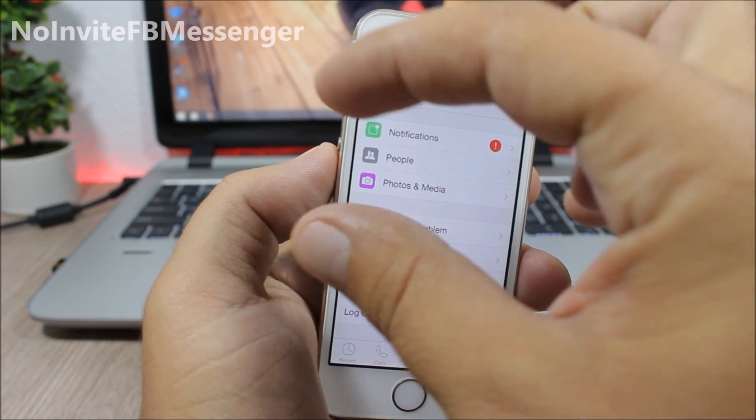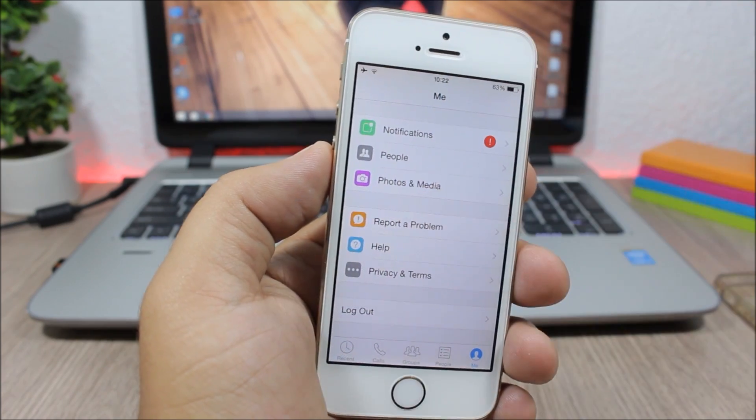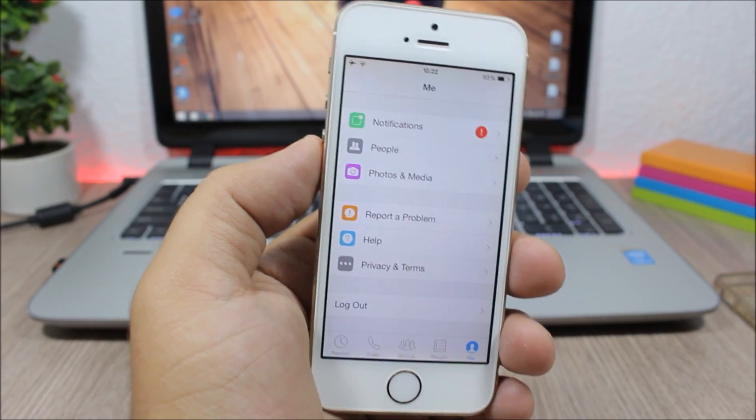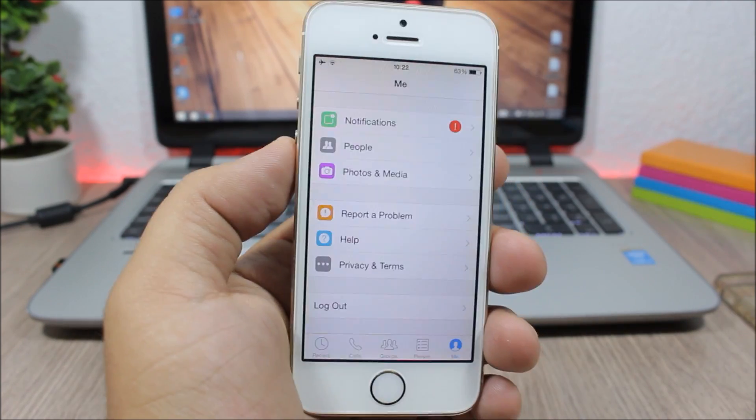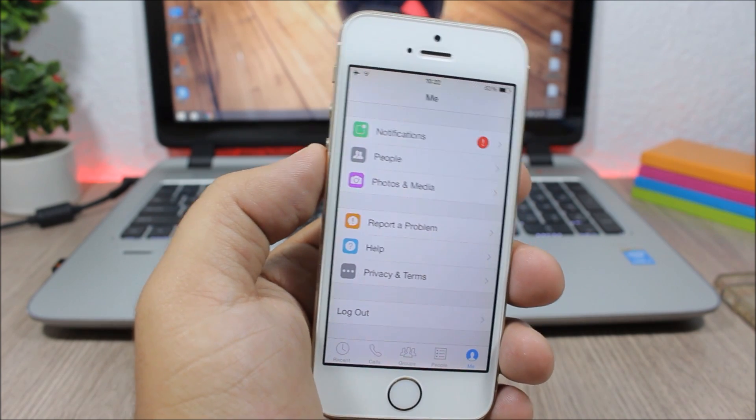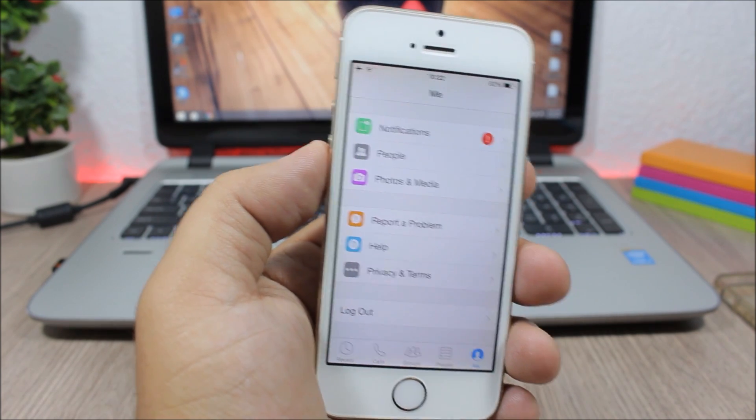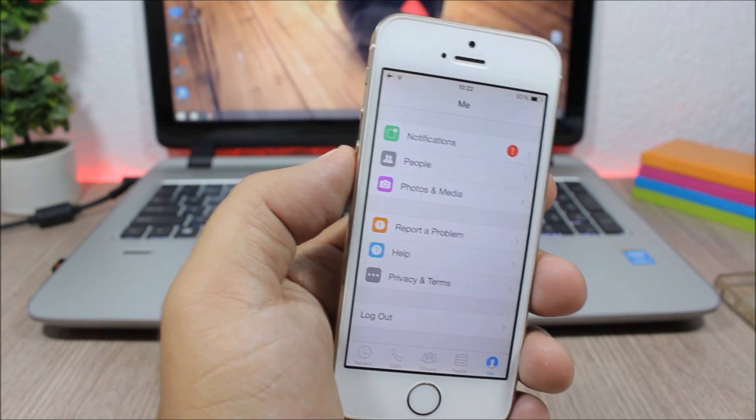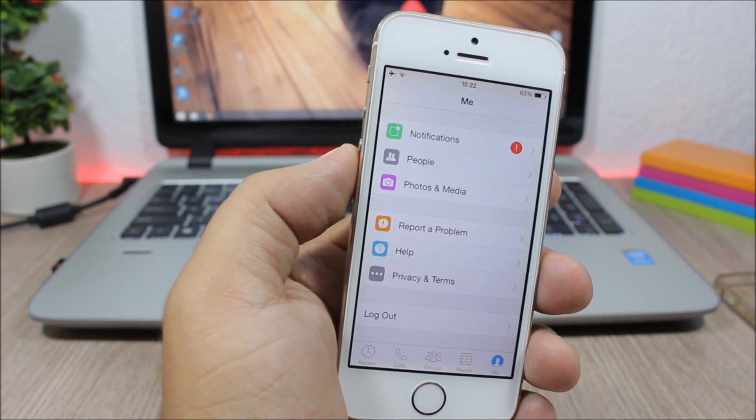But this tweak will remove it. You don't have to configure anything. All you have to do is install it from Cydia, and it is a free tweak.